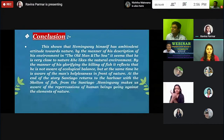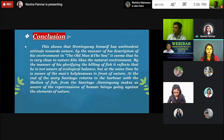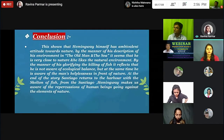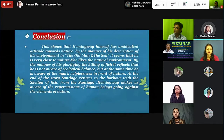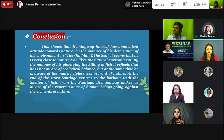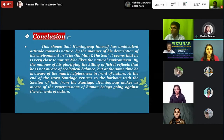In conclusion, Hemingway himself has an ambivalent attitude towards nature. By the manner of his description of the environment in Old Man and the Sea, it seems that he is very close to nature. But by glorifying the killing of the fish, it reflects that he is not aware of ecological balance. He is also aware of man's helplessness in front of nature. At the end of the story, Santiago returns to shore with only the skeleton of the fish. From Santiago, Hemingway makes us aware that a human being going against the elements of nature is very dangerous.